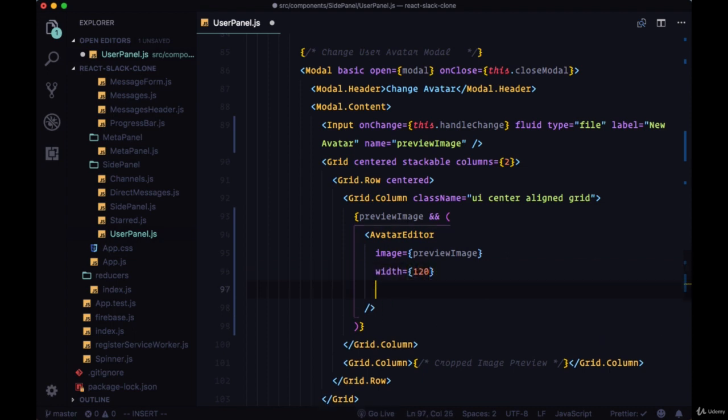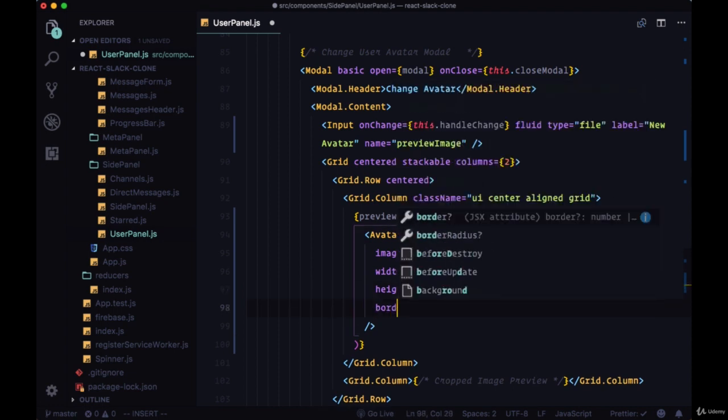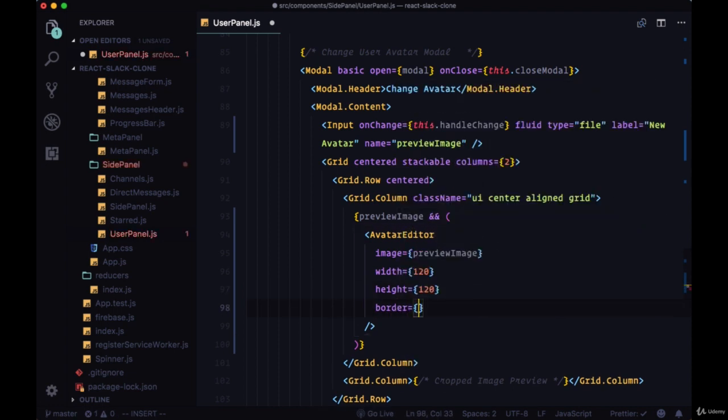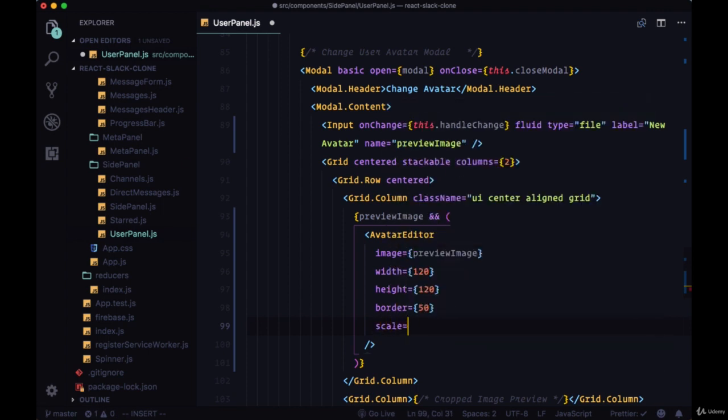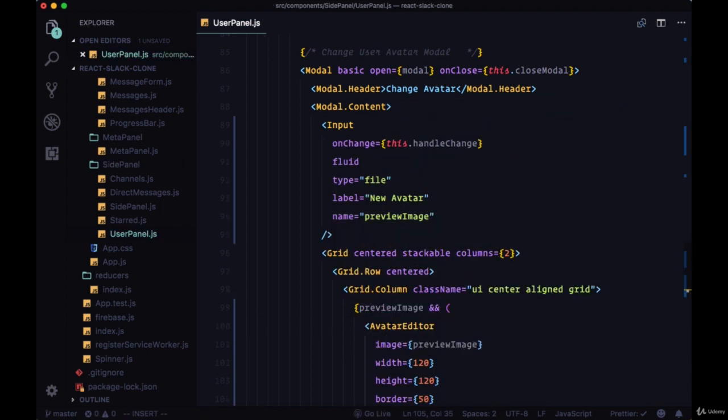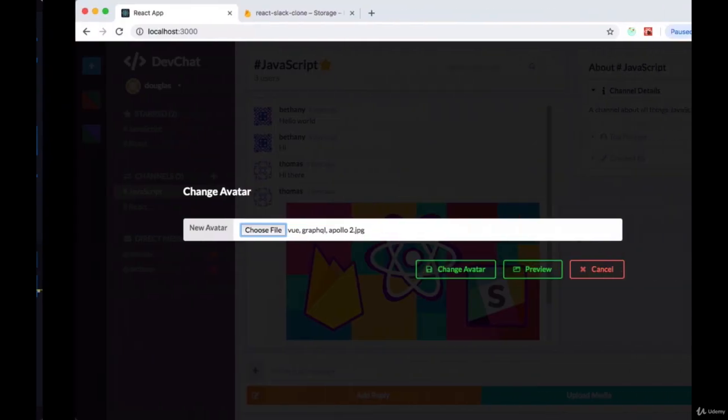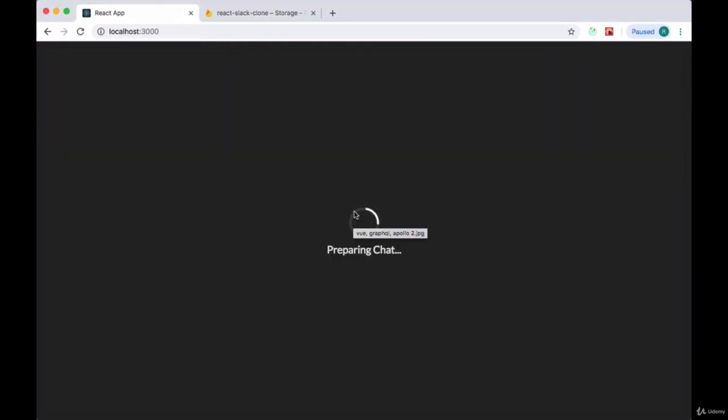We'll give it a width of 120 pixels and the height of the same, a border of 50 pixels, and we can scale the image with a value of 1.2 to make it zoomed in a bit more.